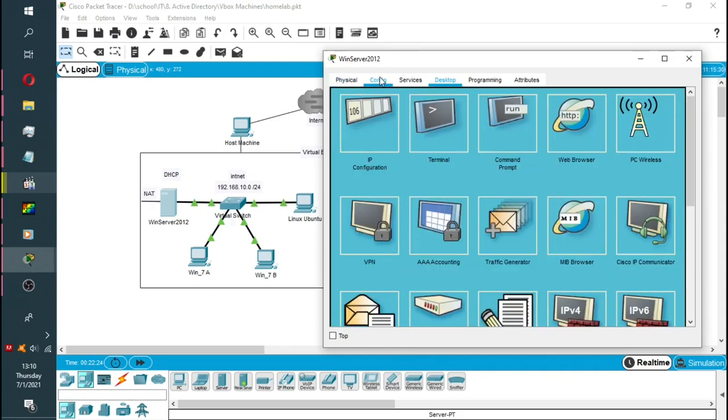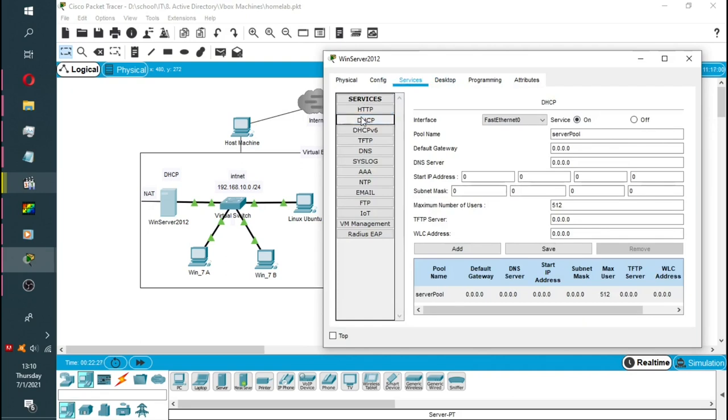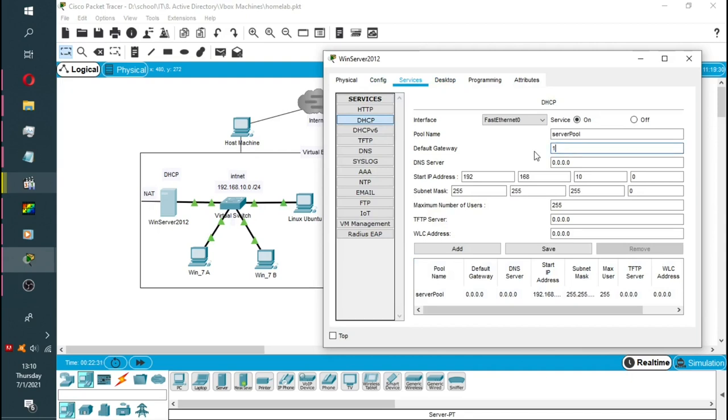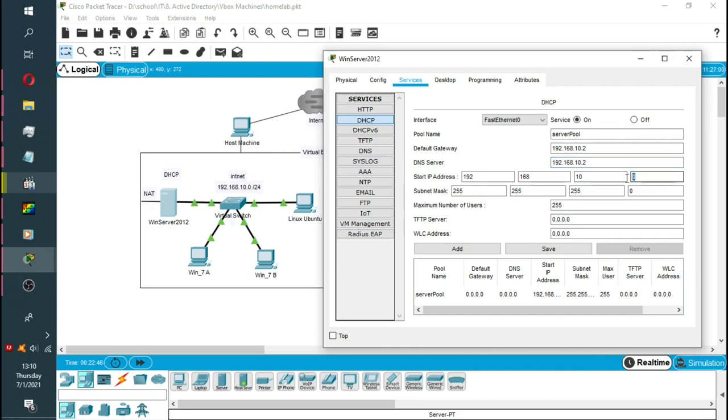Now, we'll go back to set the services, the DHCP. So the default gateway, we're going to make the server itself the default gateway. And the DNS, we're going to make it the default gateway. So meaning, all the PCs in our internal network, they will look outward to the server as the gateway.